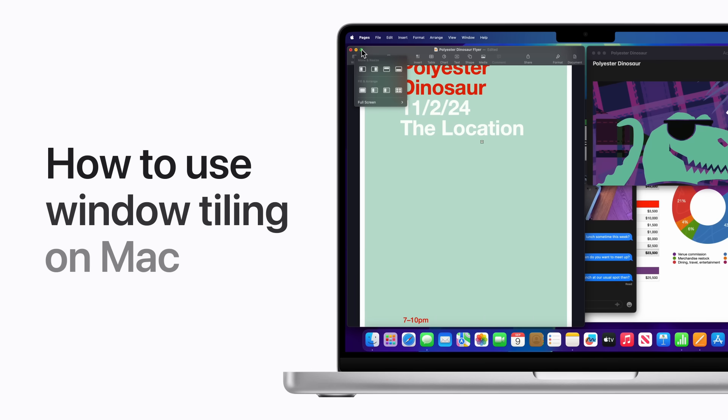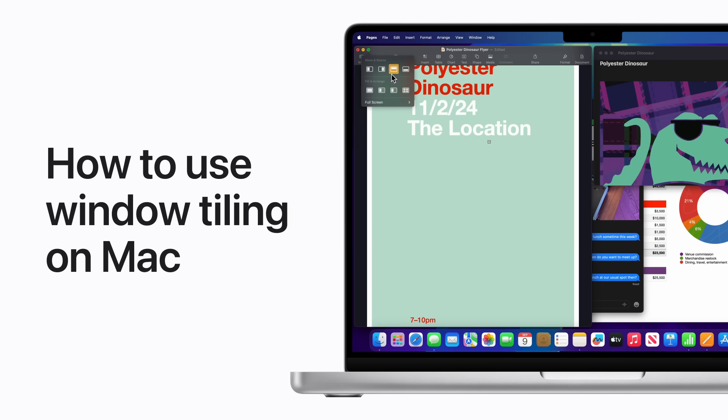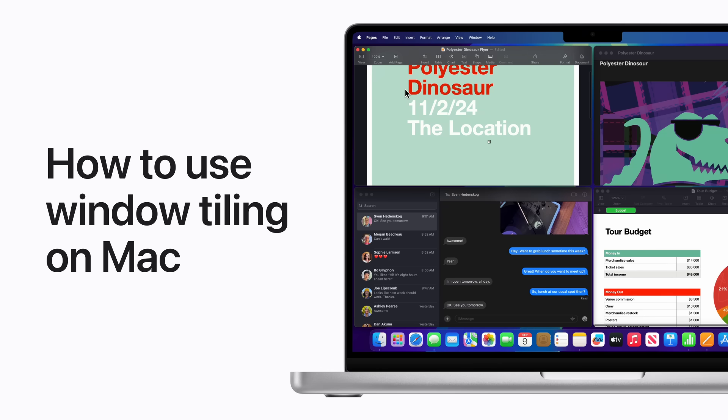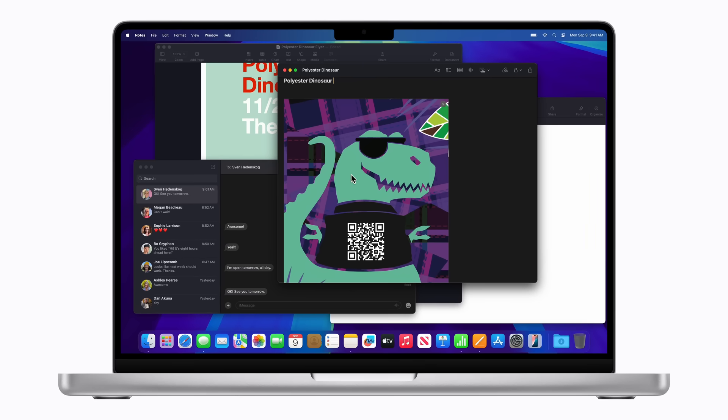Starting in macOS Sequoia, you can easily organize the windows on your desktop into side-by-side tiles or tile them into the corners of your screen to keep even more apps in view. Here's how.